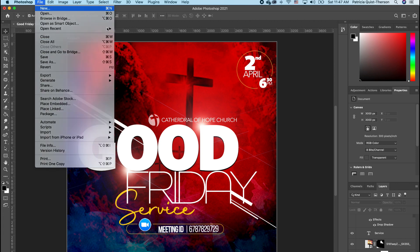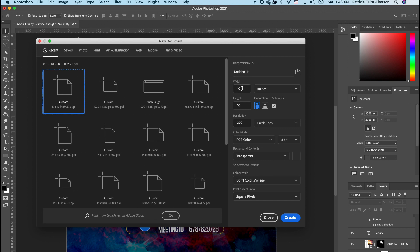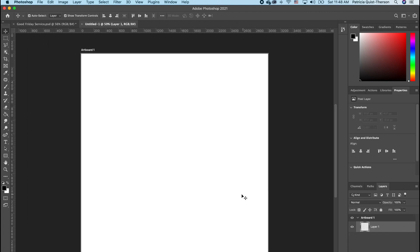If you're new to creating flyers, go to File, click on New, and choose either a custom template which is a 10 by 10, or if you want your own settings you can come into the preset detail and type it in. I want a 10 by 10, resolution at 300, and my background to be white. Click Create.